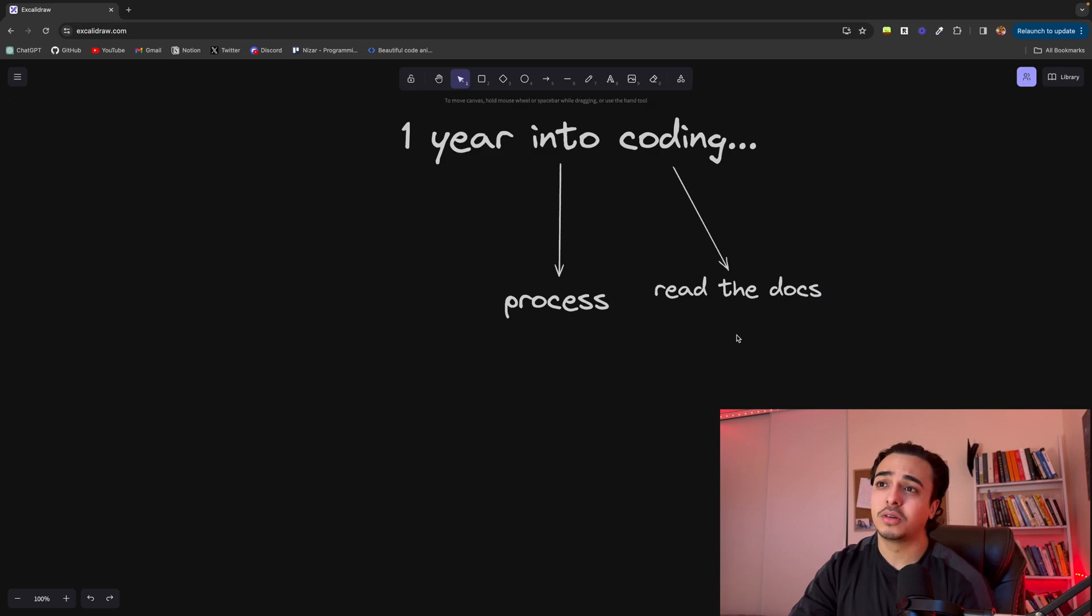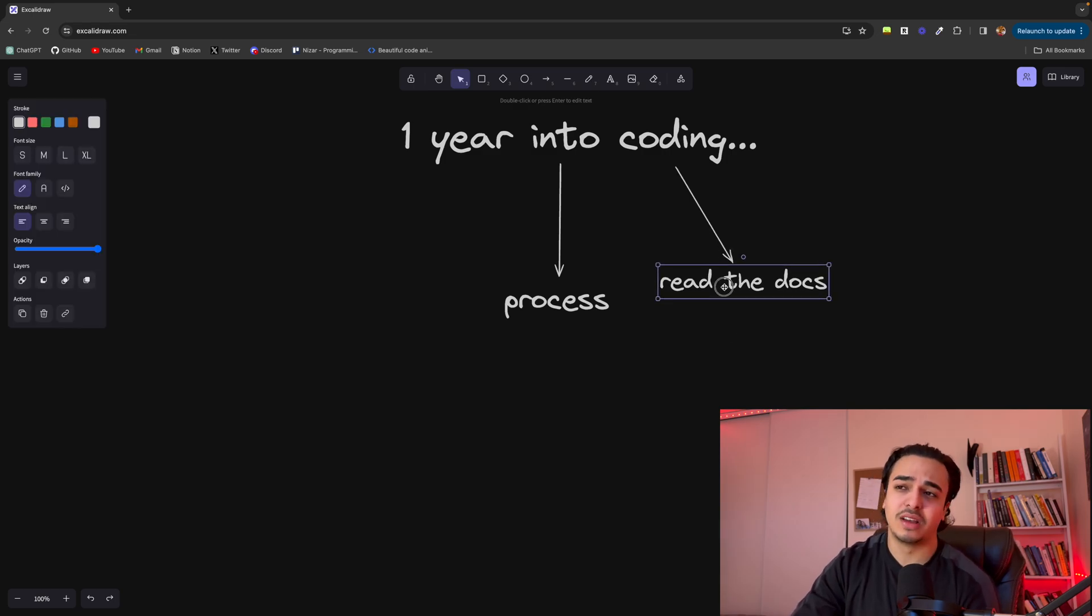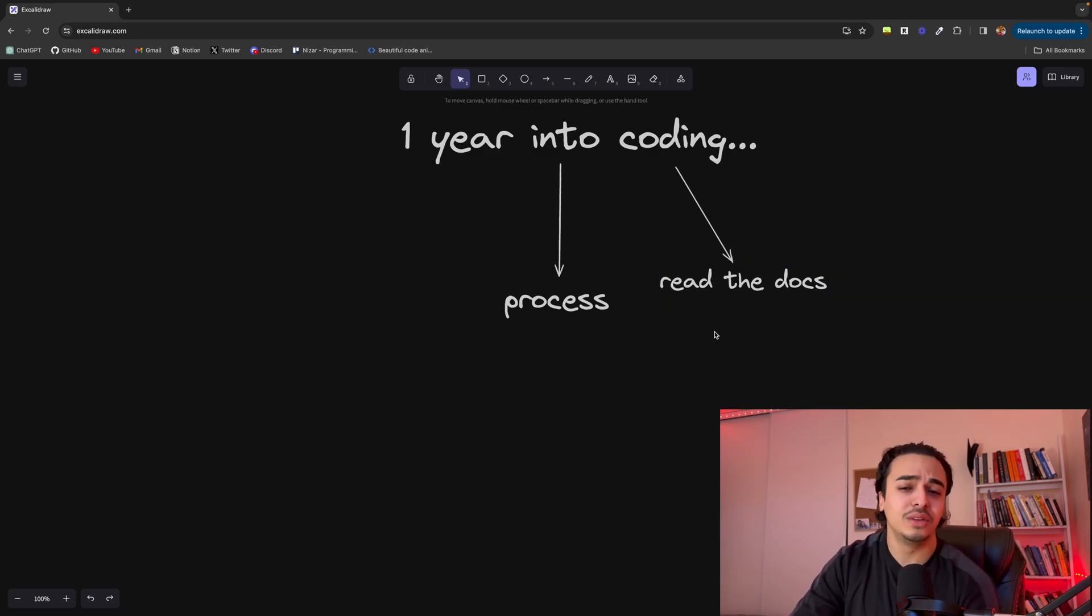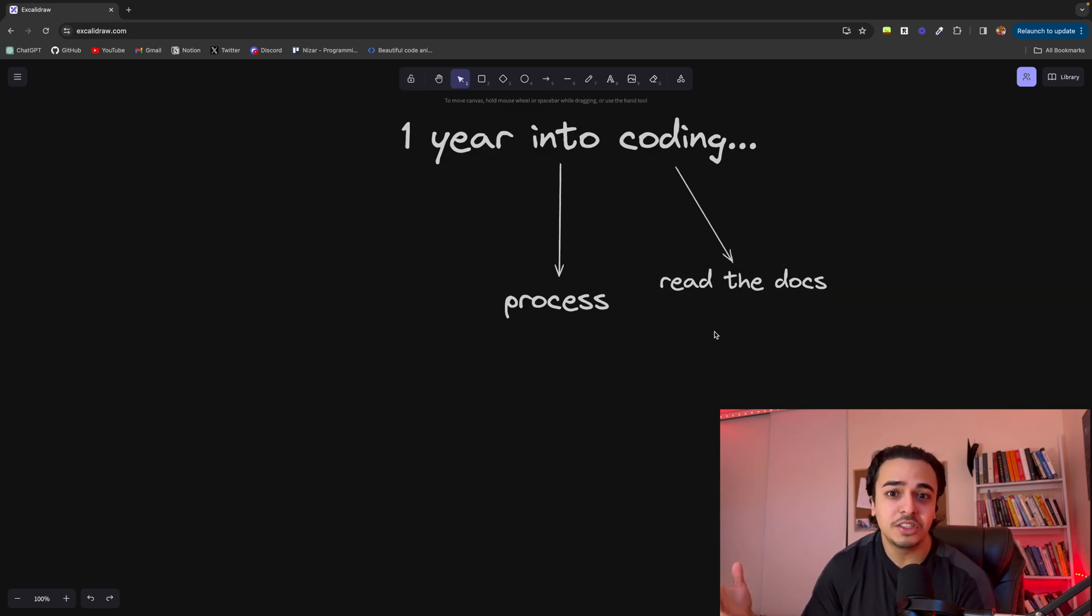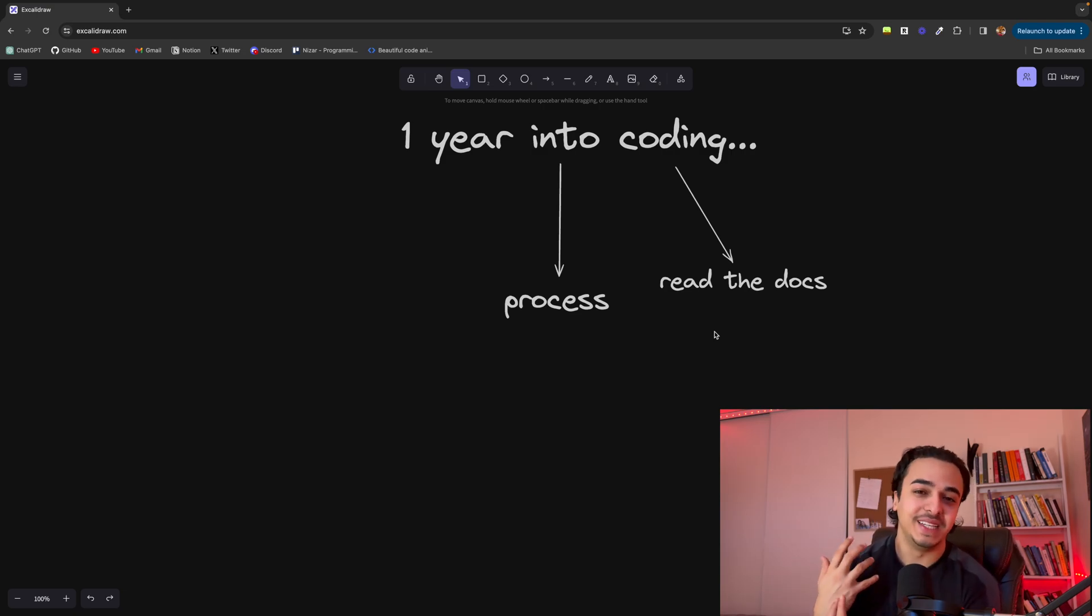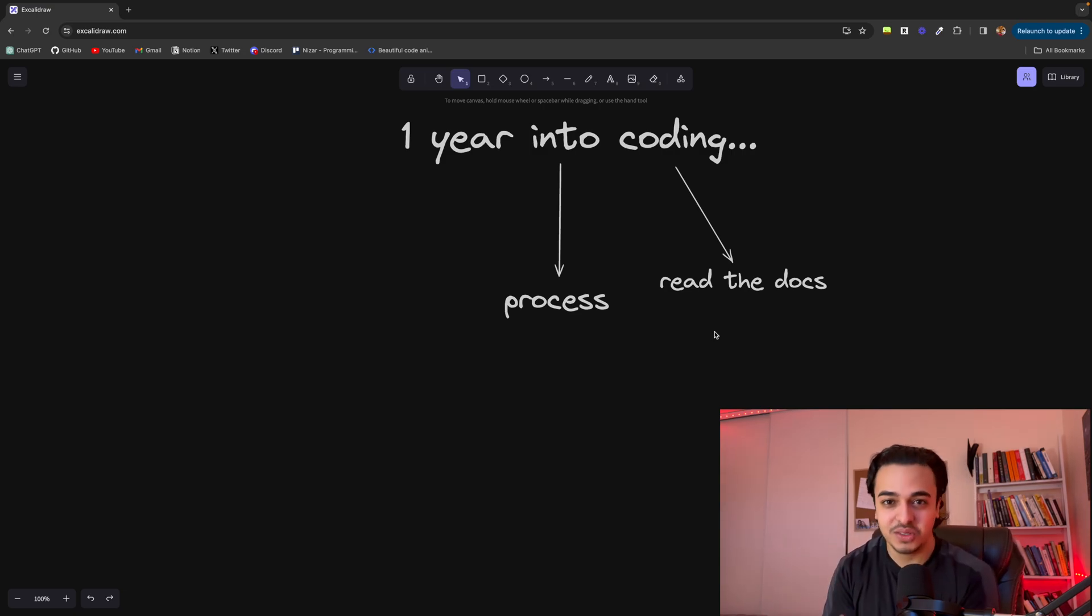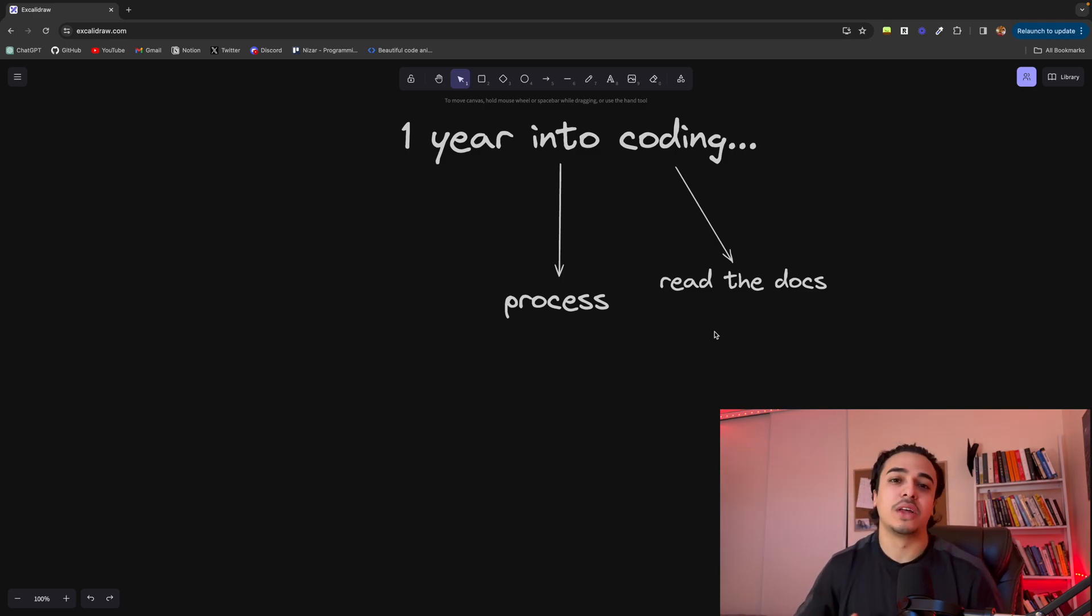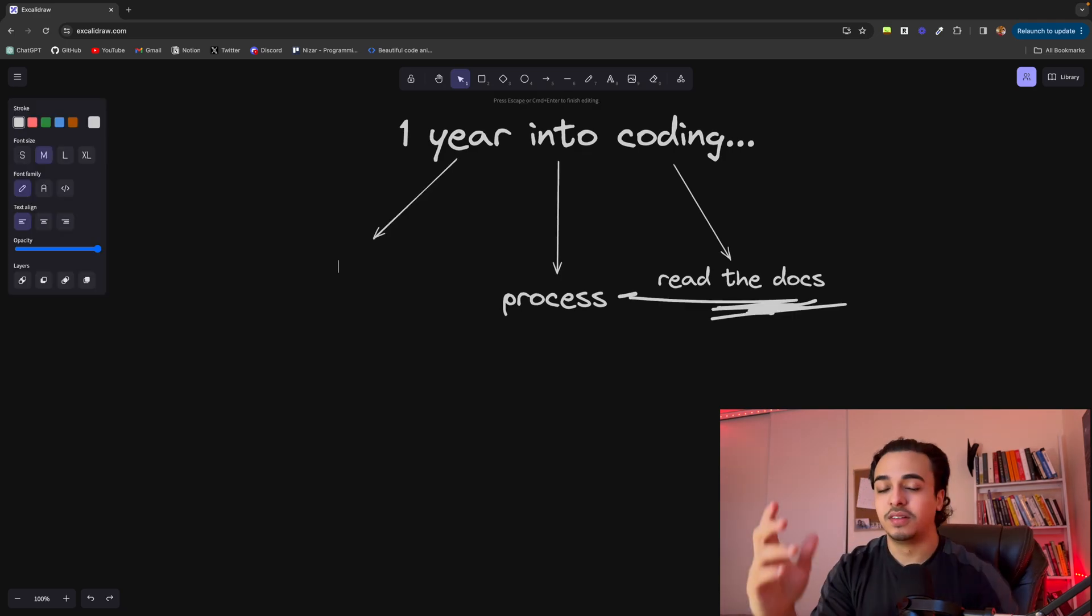And another thing about documentation is although no one really reads it, it has the most information. Again, these are the people that created the thing you are using. So why not just get it straight from the source rather than someone that has to summarize it for you.